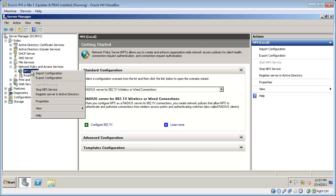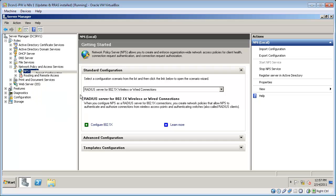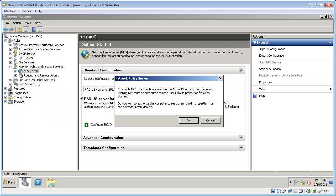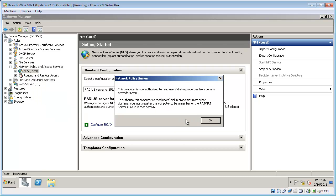One last step is to register the server in the active directory. It wouldn't be allowed to authenticate users until it was registered. So I right click NPS and then click register server in active directory. And I'll confirm that.